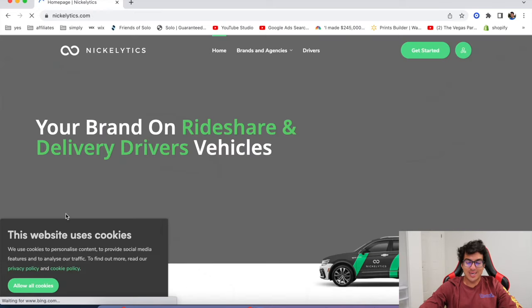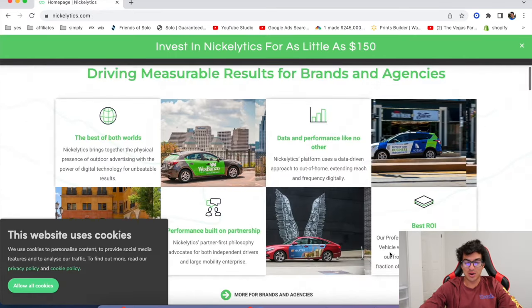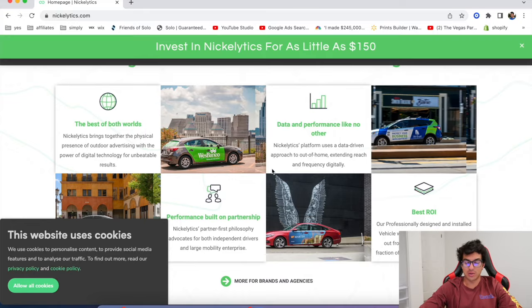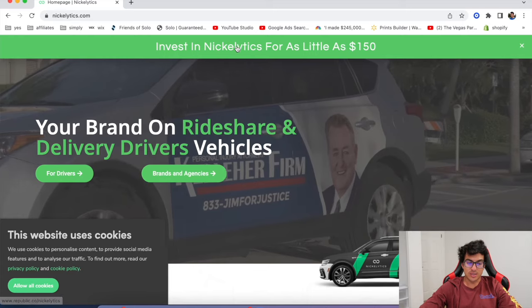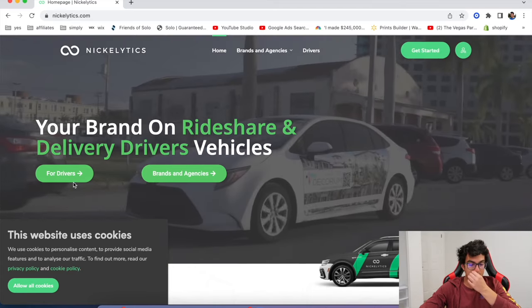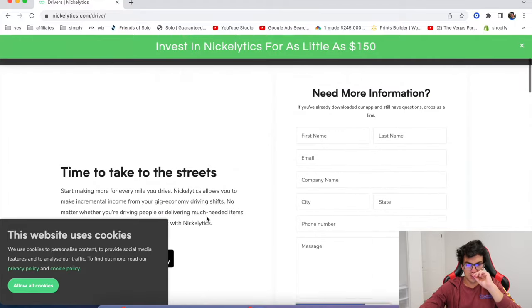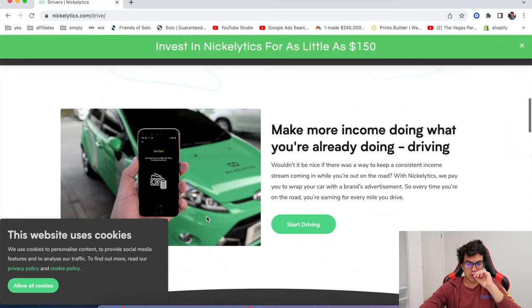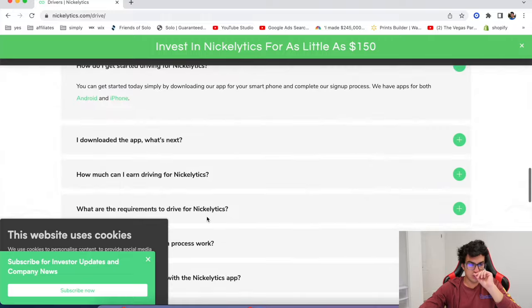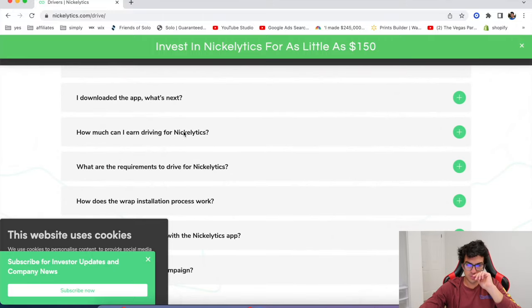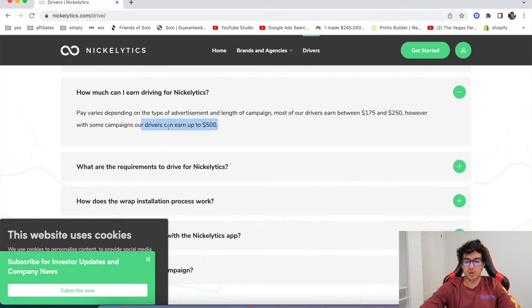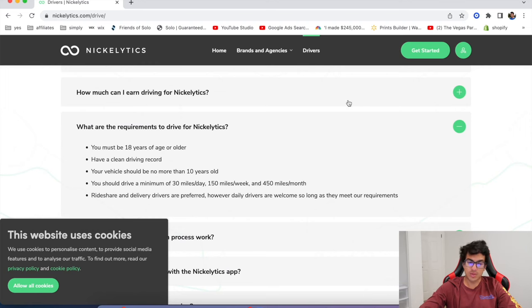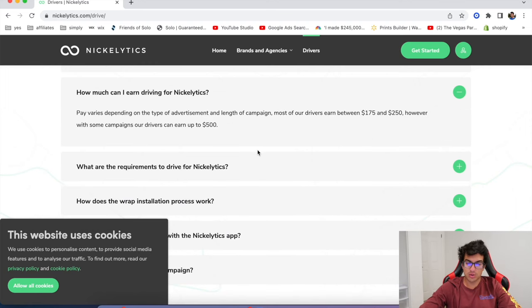All right. The next one's called Nicolitics. This is another one where you put ads on your car. I'm not going to go through it. You guys already know the drill by now. Check out Nicolitics if you like. And you can start making some money. I wonder how much, what do they say? They should really say like how much drivers earn on this, like on average. Like they don't really, oh, here we go. How much can I earn? Up to 500 bucks per campaign. Most of our drivers 175 and 250. Okay, cool. These guys actually put their earnings on the site. I'll give them that. Give them credit. Nicolitics, you got my kudos for that.